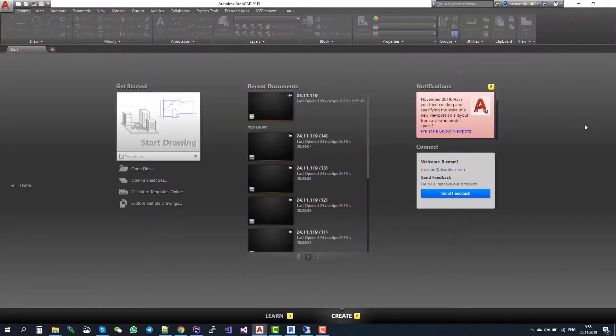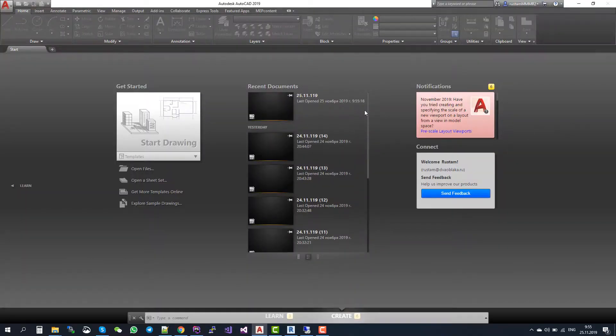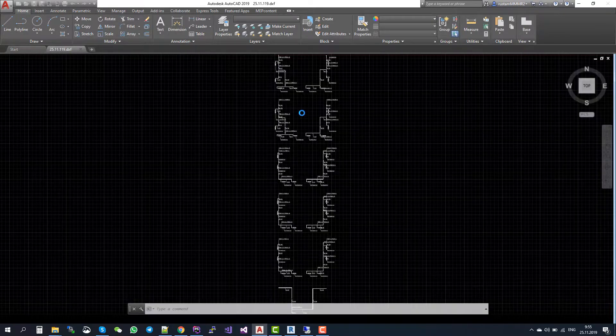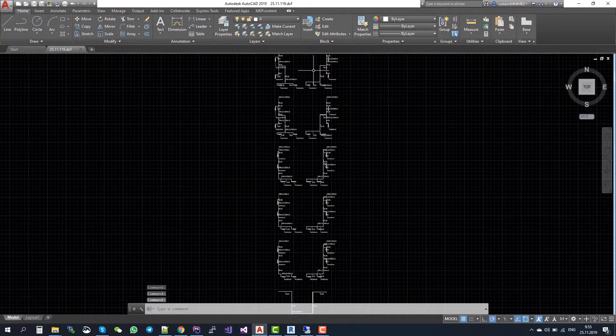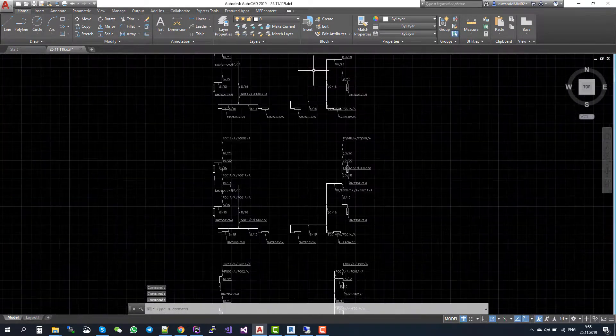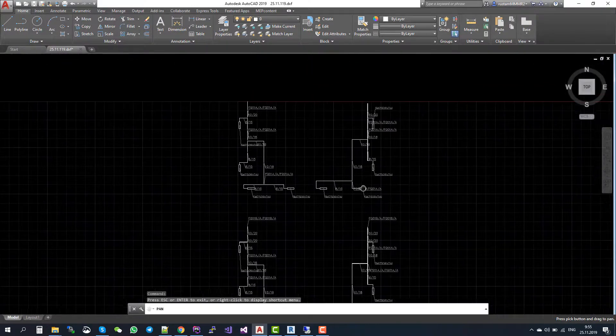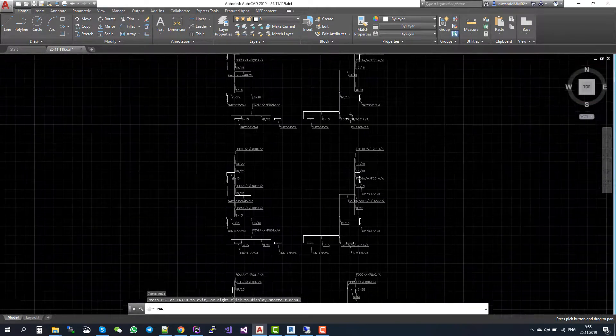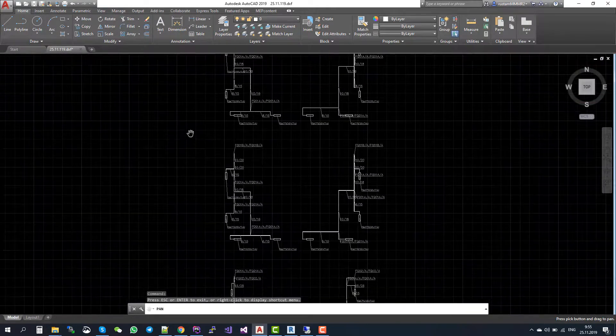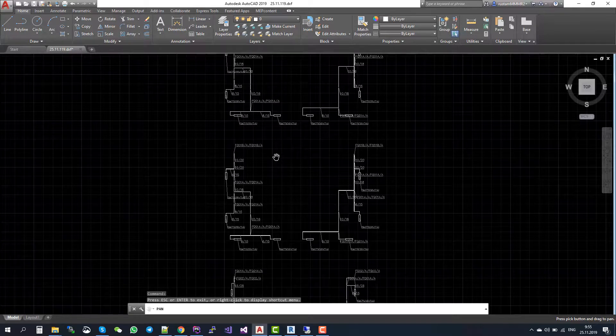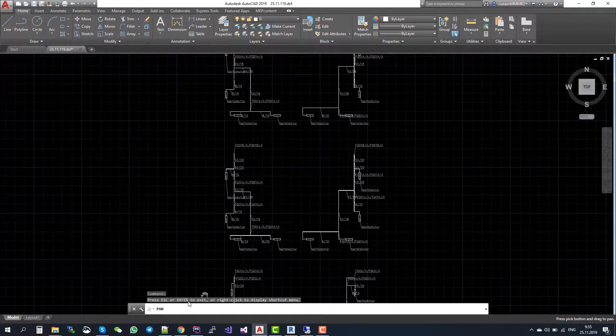When I open the DXF file, I see the whole ventilation plan of this system for each floor. So I can easily copy it to the architectural plan. And that's it.